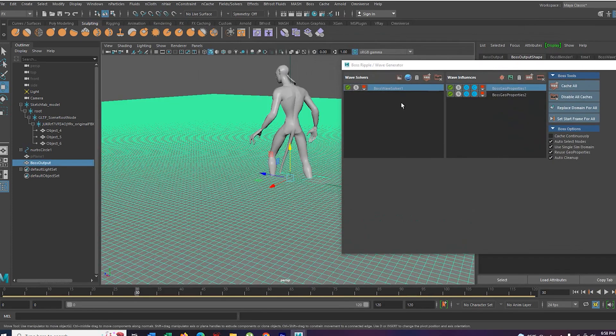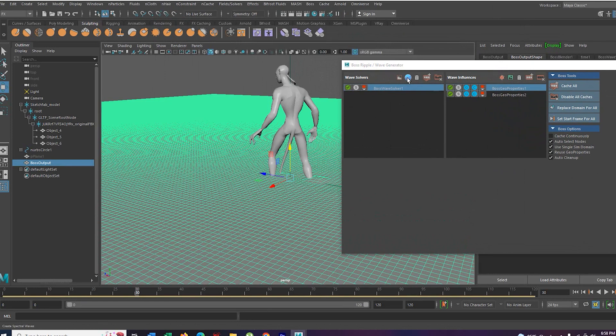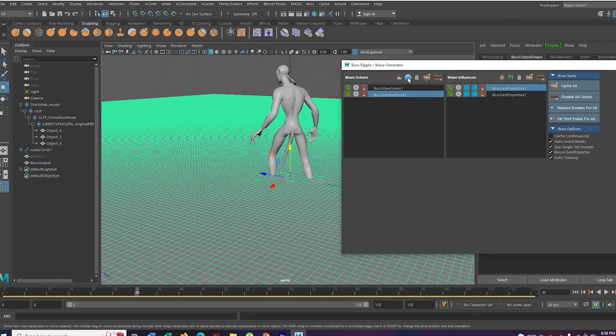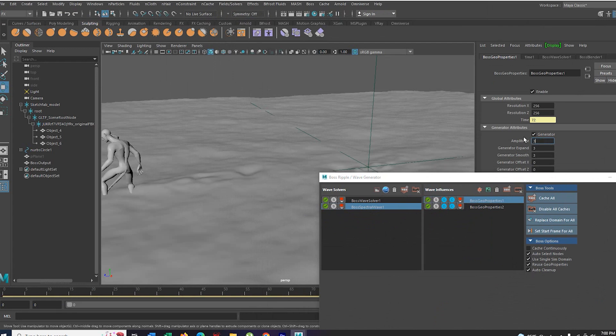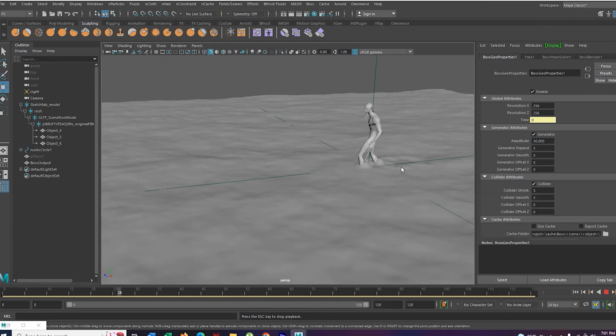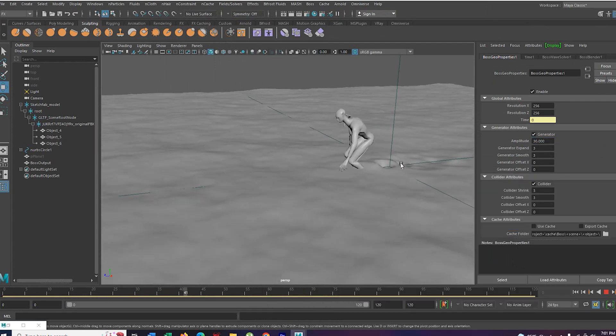Now select the plane again and create spectral waves. You just created an ocean. Increase the amplitude much higher to see. Watch them clearly. Now. Here we go.